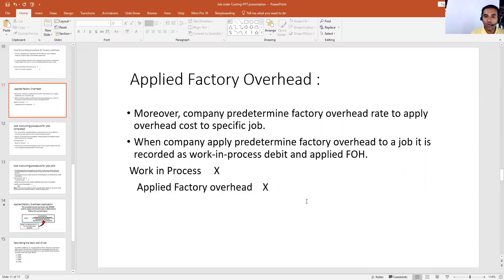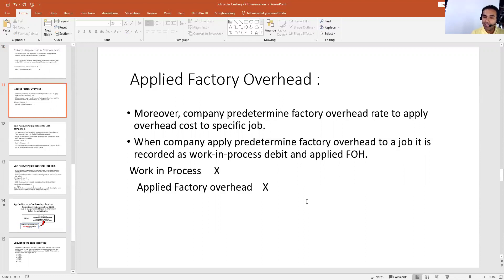Just like we do requisitions for materials, similarly we requisition applied factory overhead — the pre-determined factory overhead. Applied factory overhead is not your actual factory overhead. Applied factory overhead is basically your pre-determined or budgeted factory overhead, whereas actual factory overhead is what we discussed in our previous slide.